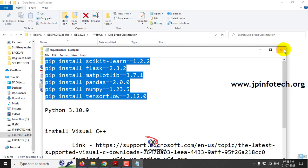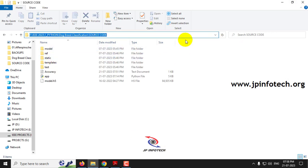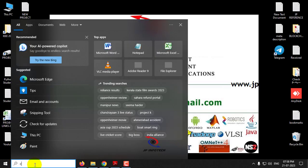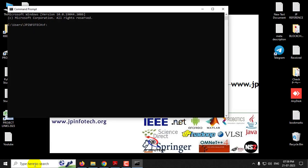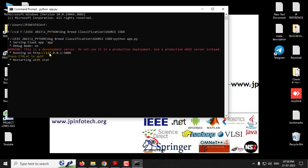Now let's see the execution. First, copy the source code location, then open the command prompt. Navigate to the drive where you pasted the code — in my case, the F drive. Type 'cd' and paste the location you copied to go into the source code directory. Then type 'python app.py' and press Enter. Kindly wait a few minutes.